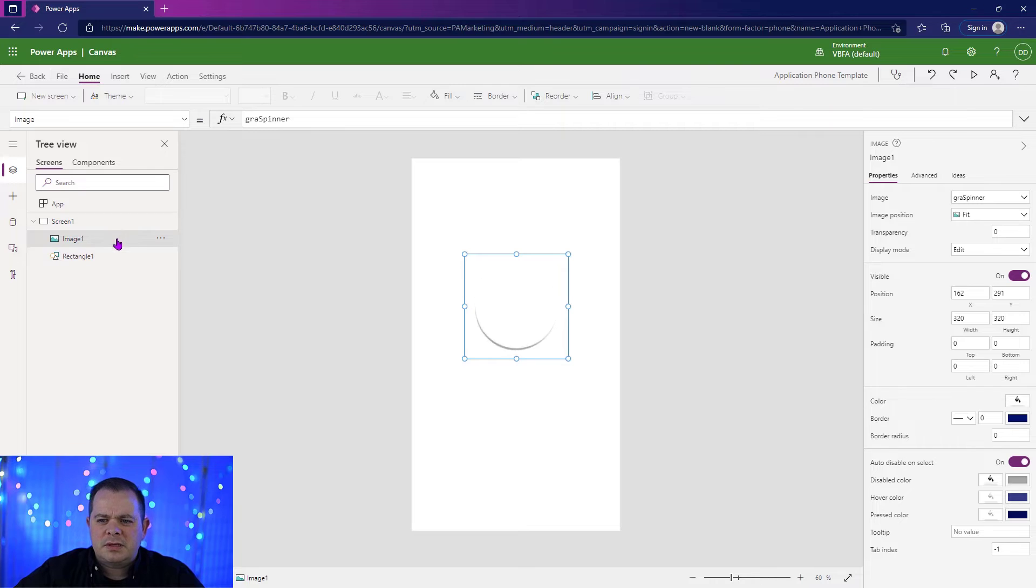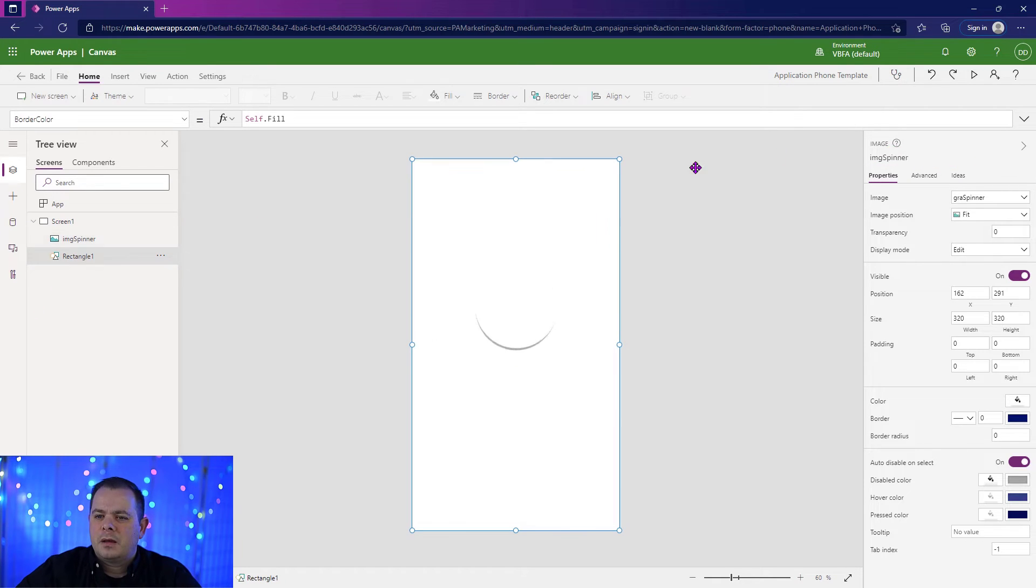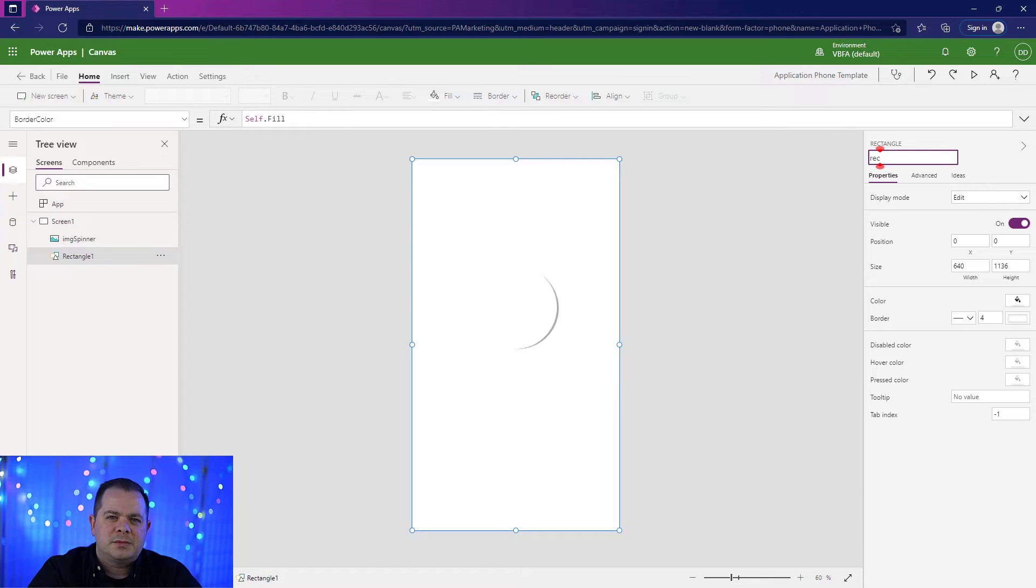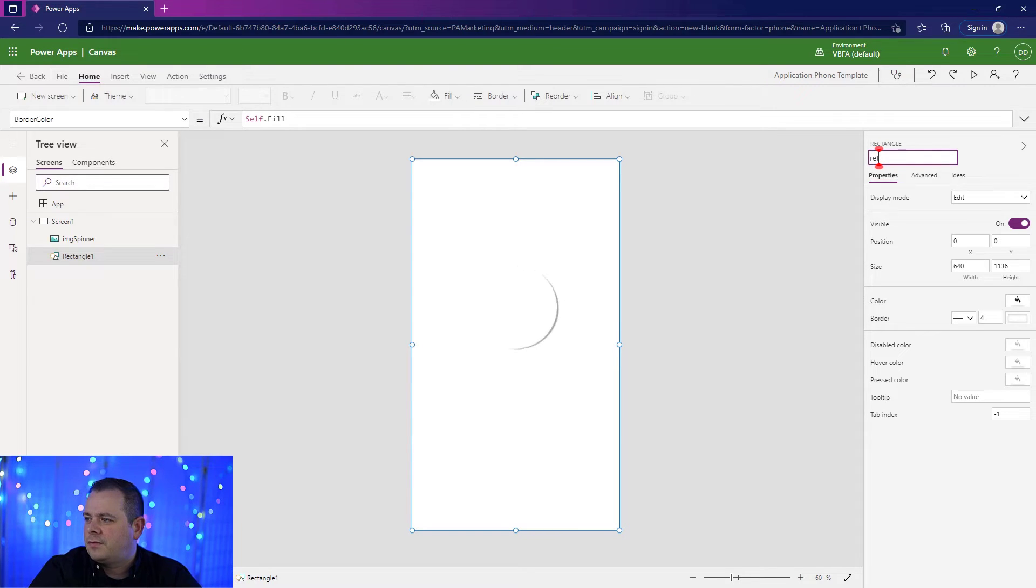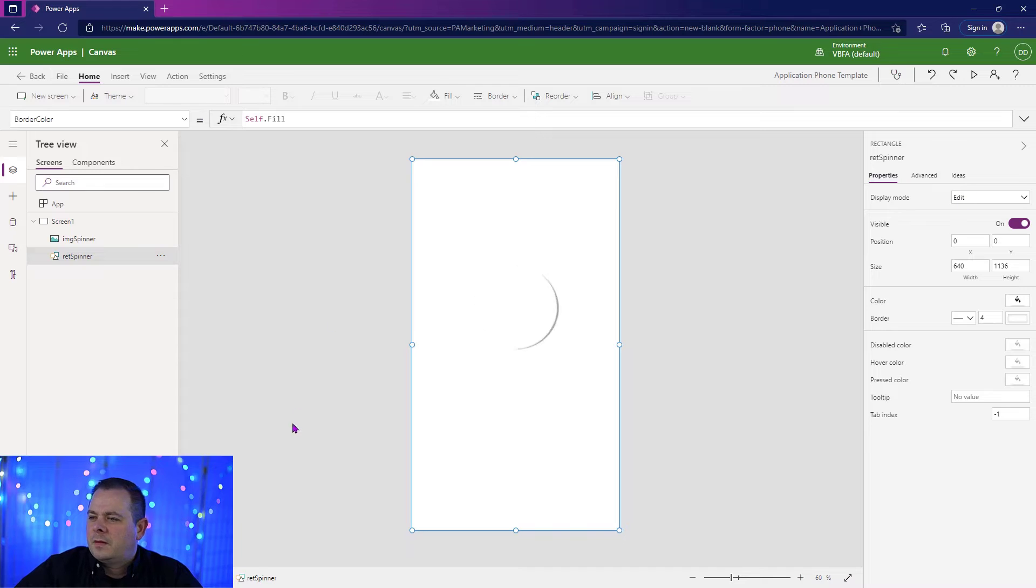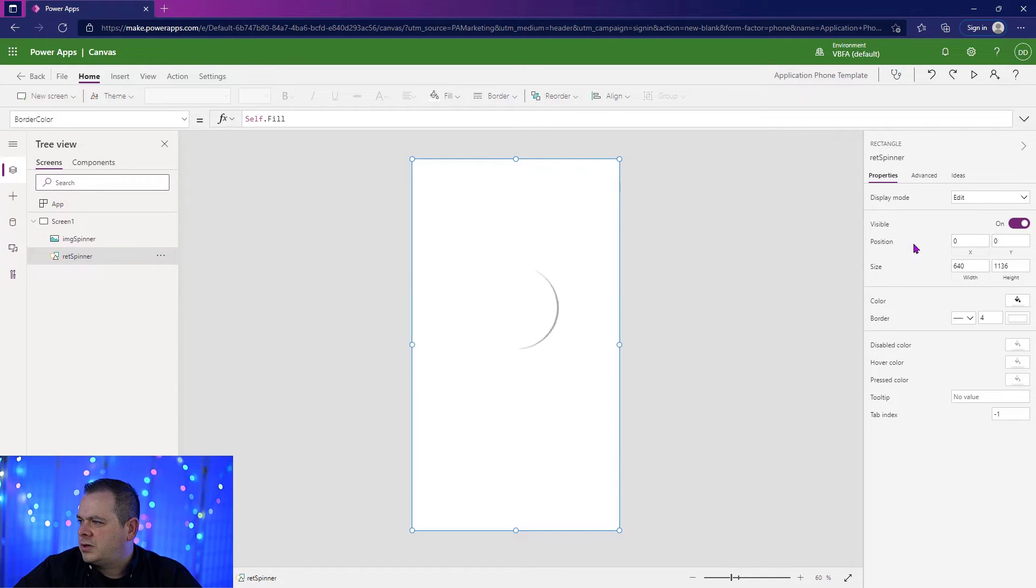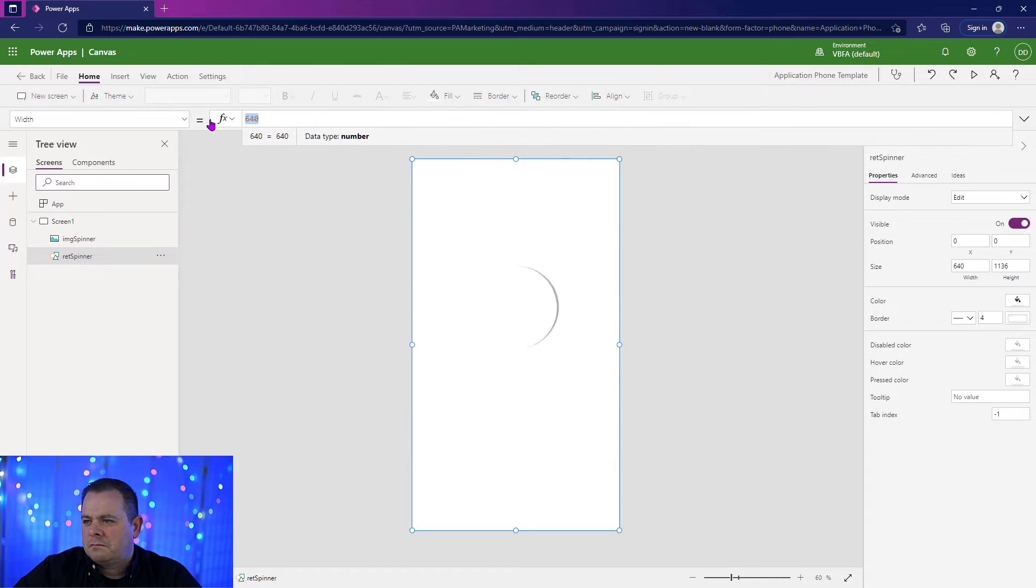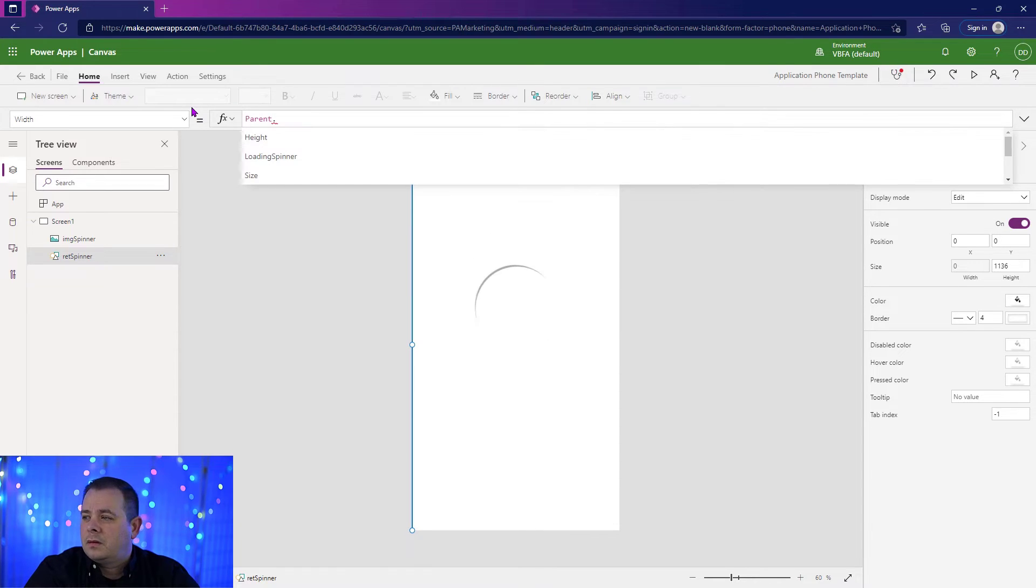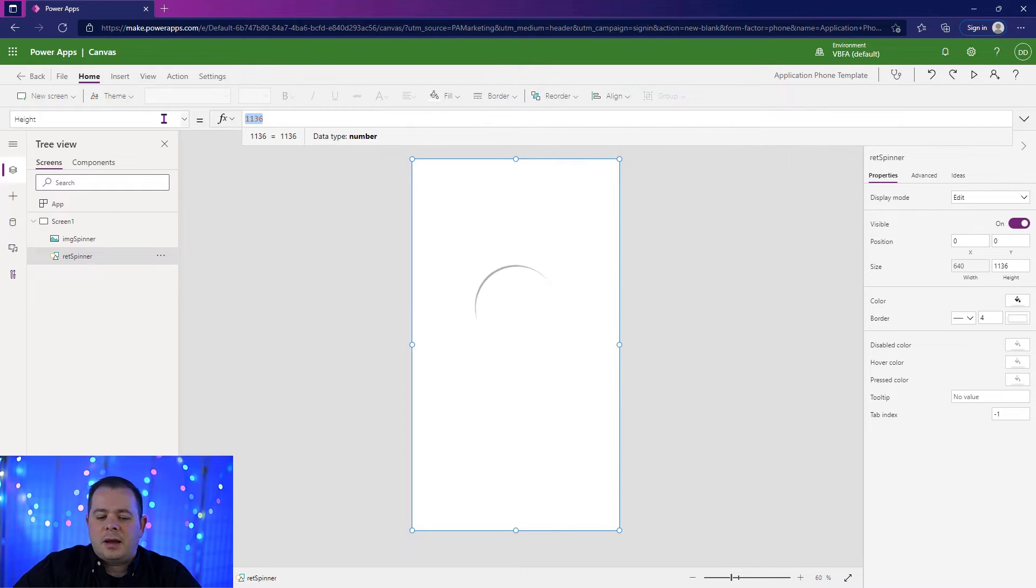And let's name our controls here. So we'll say image spinner. And for the rectangle, we won't say rec because rec a lot of times is used for records. So I'm going to say ret for rectangle. And I'm going to say spinner. So we'll make sure the position of the rectangle is 0, 0. For the width, I'm going to say parent.width, and for the height, I'm going to say parent.height.